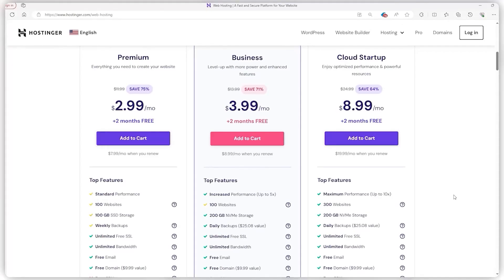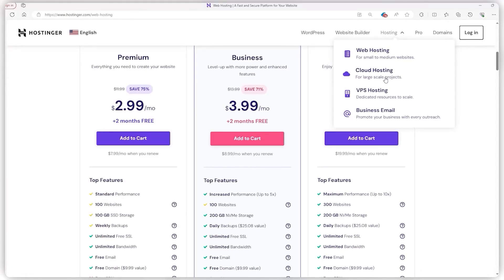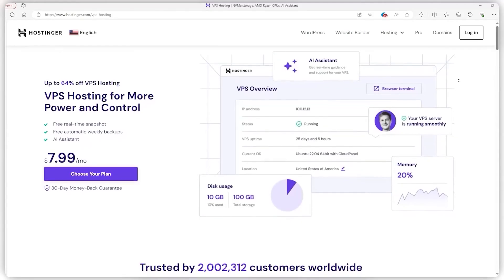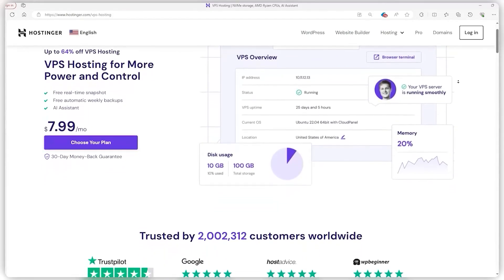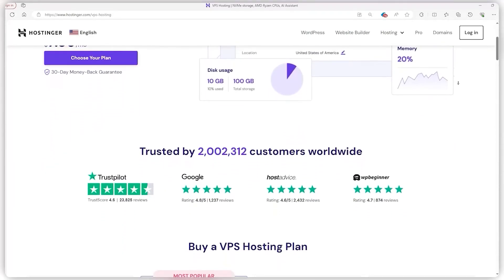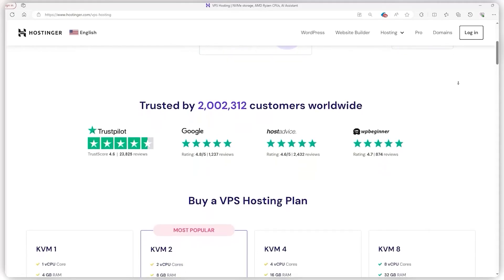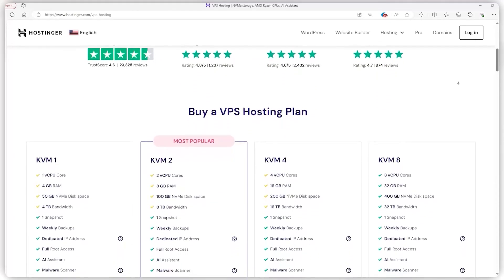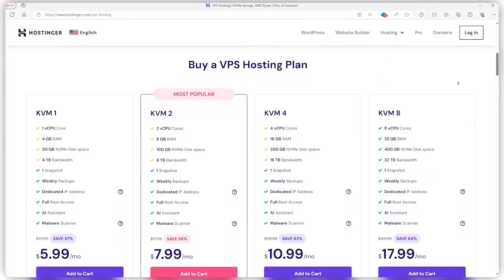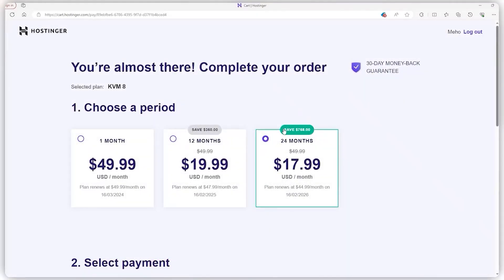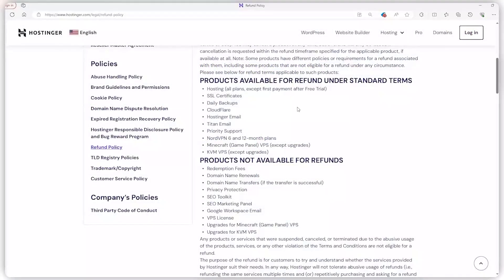For those stuck in the middle, wanting a mix of solid resources and speed, the VPS hosting plan could be your golden ticket. Here's a pro tip though: lean towards a long-term deal to dodge those renewal rates that bounce back to the original price. This way you can save a heap of cash.